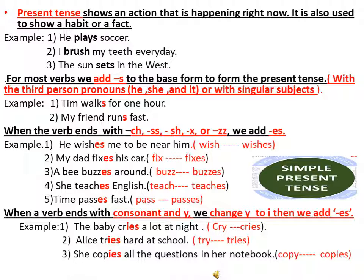Time passes fast — pass ends with SS, so we added ES. When a verb ends with a consonant and Y, we change Y to I, then we add ES. For example: the baby cries a lot at night — cry ends with consonant and Y, so we changed Y to I, then added ES. Alice tries hard at school. She copies all the questions in her notebook — copy ends with consonant and Y, so we changed Y to I, then added ES.